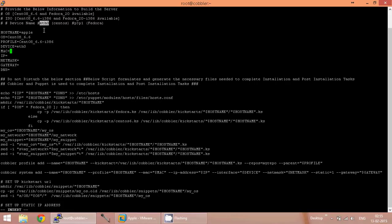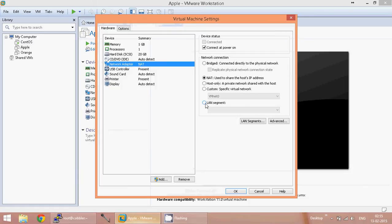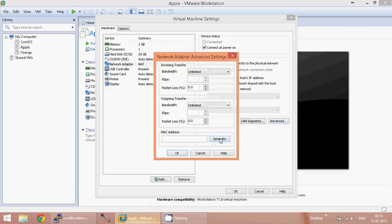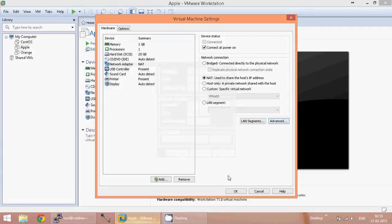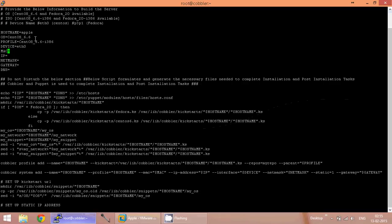The MAC address is the hardware address of the network adapter. Let me go to the host Apple, click on the network adapter, and click on the advanced tab. Generate the MAC address and copy it. So I have given the MAC address.